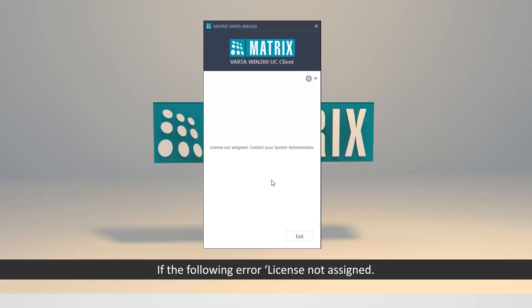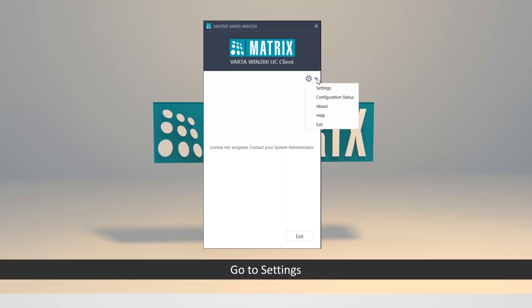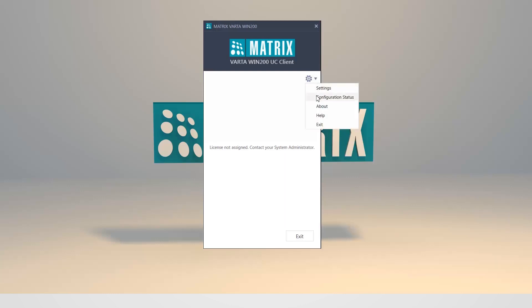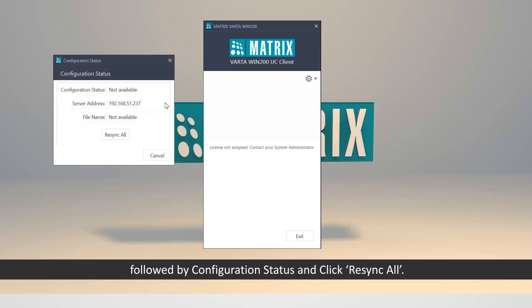If the following error, license not assigned, contact your system administrator is displayed. Go to settings, followed by configuration status, and click resync all.